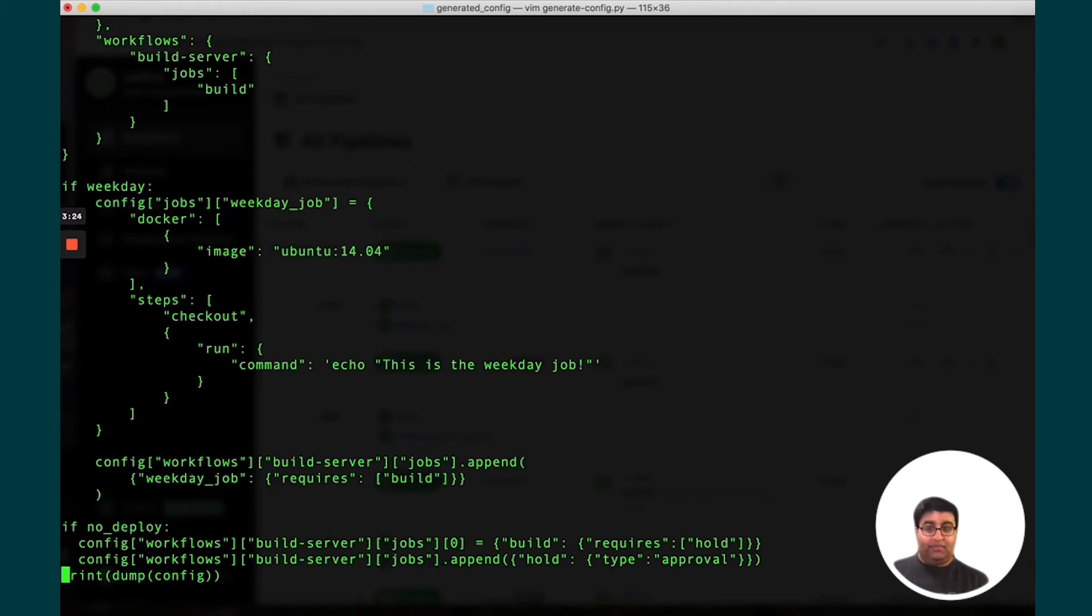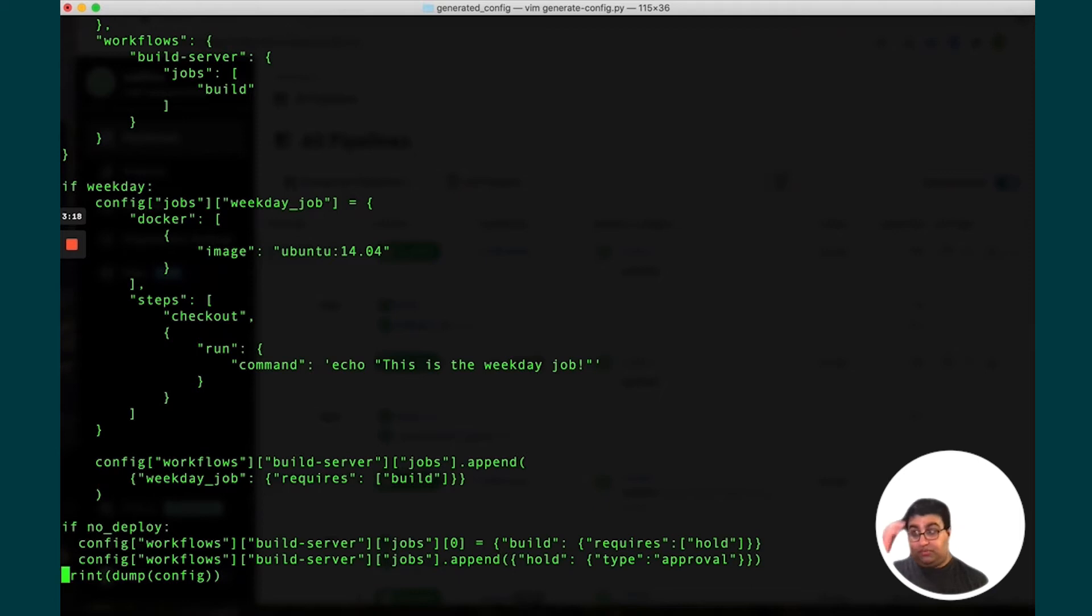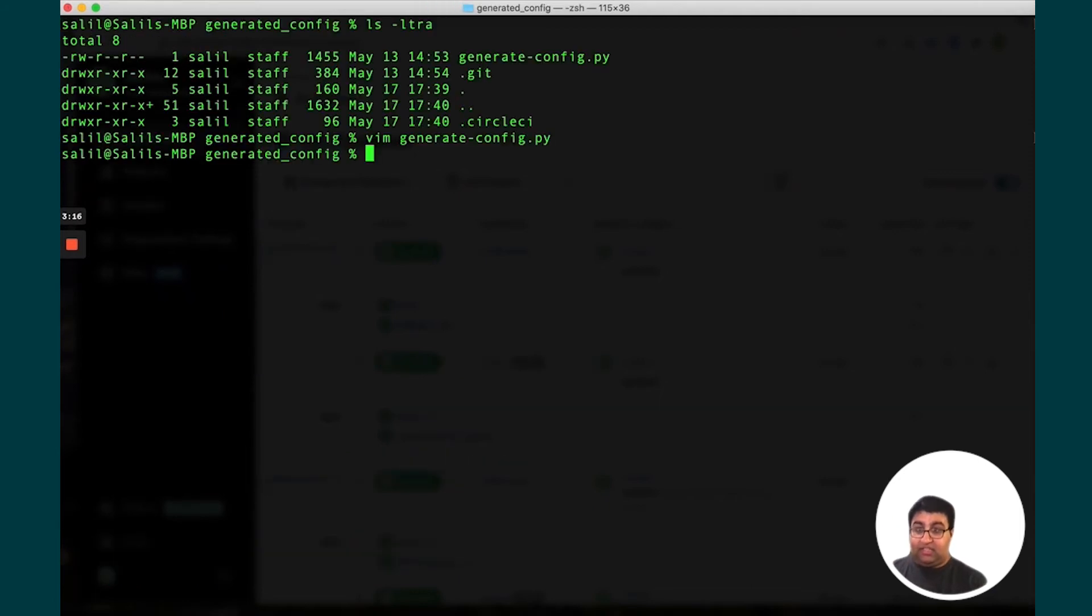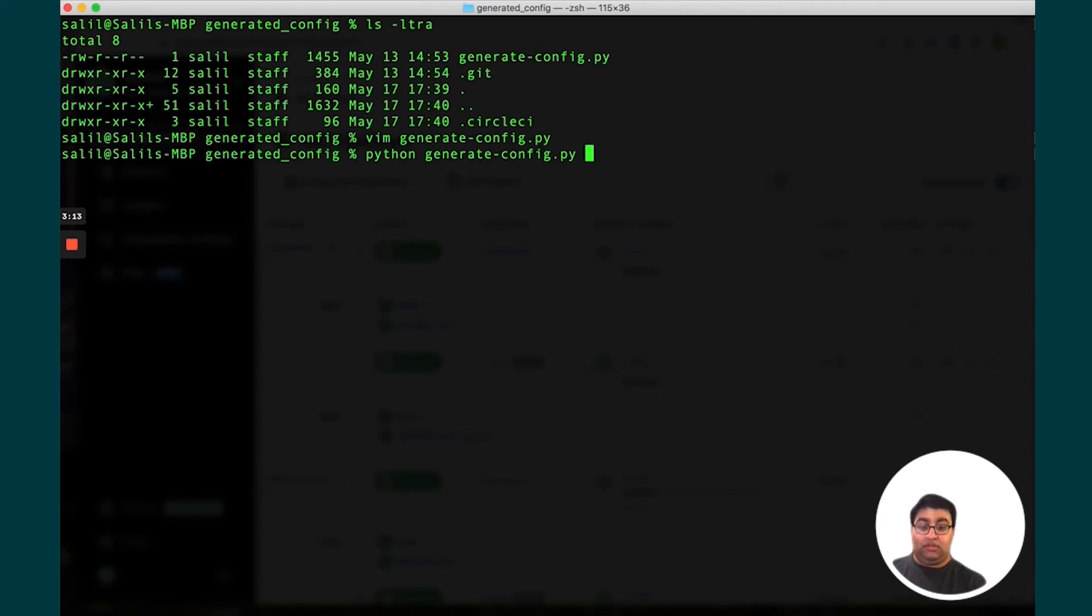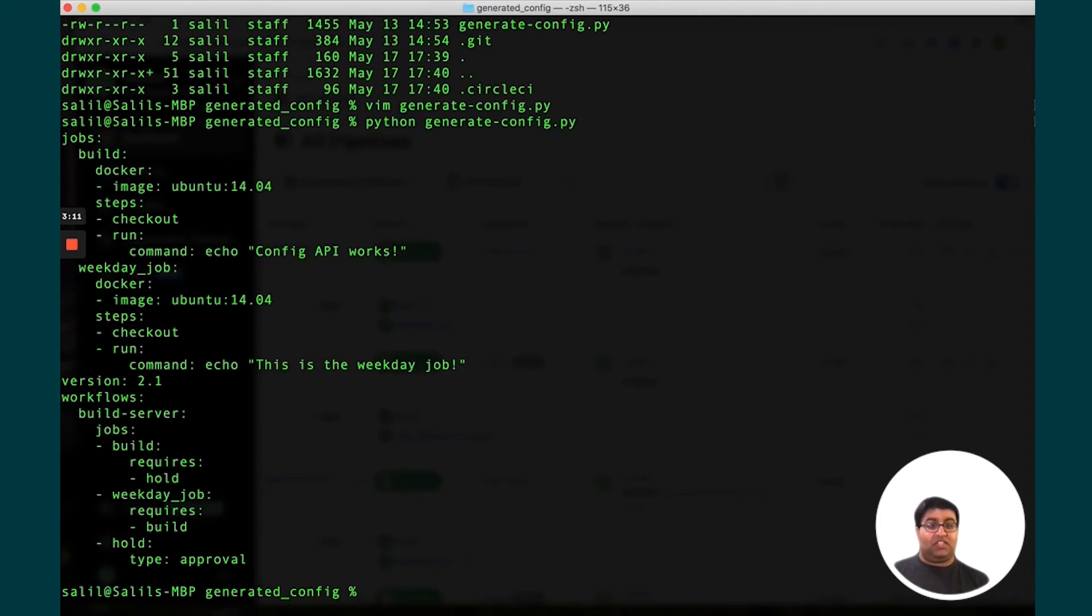And if you look at the bottom, you can see there is a section where we take this entire dictionary and dump it out to YAML. And if we actually run this script, you'll see this looks like pretty standard CircleCI YAML.